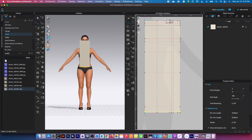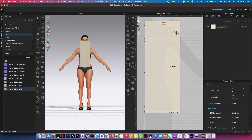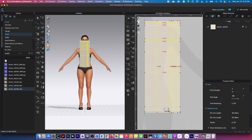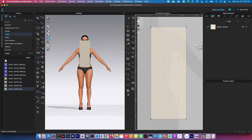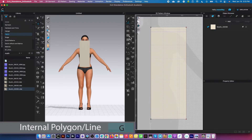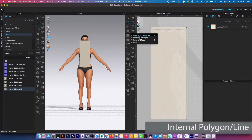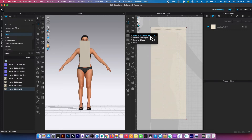Now I'm going to convert all these lines into the baseline. To do that, I'll click on these lines one by one — right here, right here, right here — because I want them out of the way, but we do need those lines. Right-click and select convert to baseline. Now I'm going to use the internal polygon/line tool in the 2D window — hover the mouse to the right and select that internal polygon/line tool.